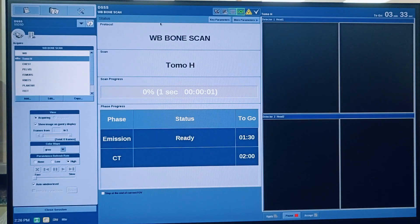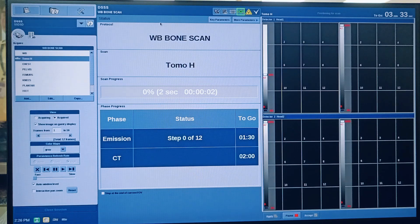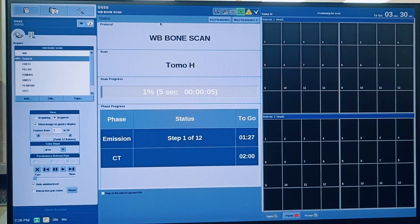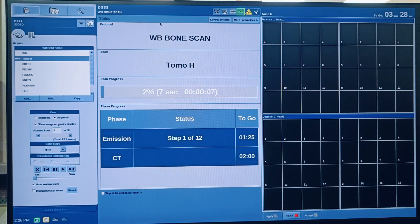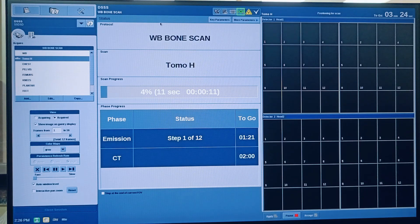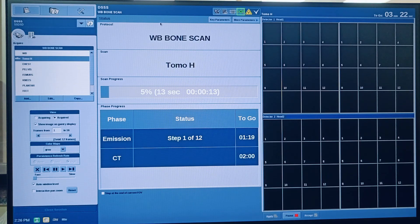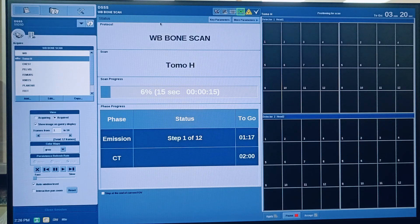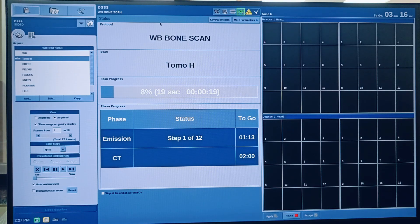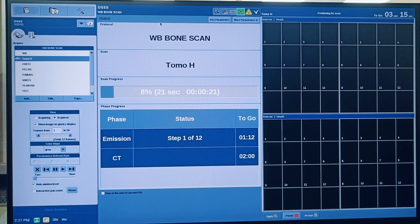Yes, now the scan is started. This is the status screen where we can see the scan progress. It will show in the percentage scan completed, and emission and CT both separately. You can see the scan time to go. So this is the first step out of two.